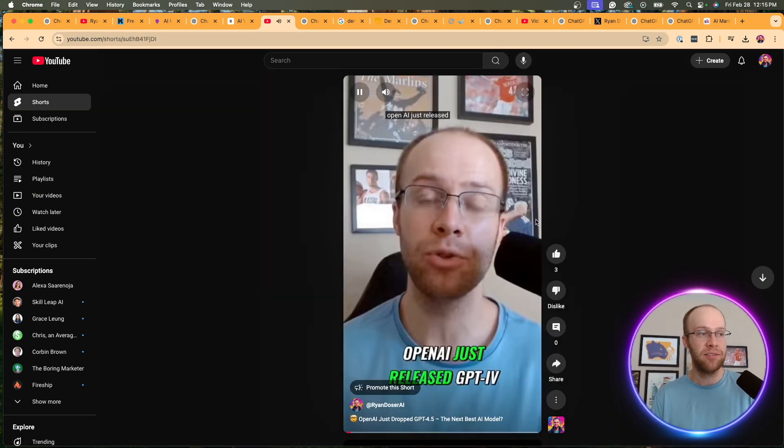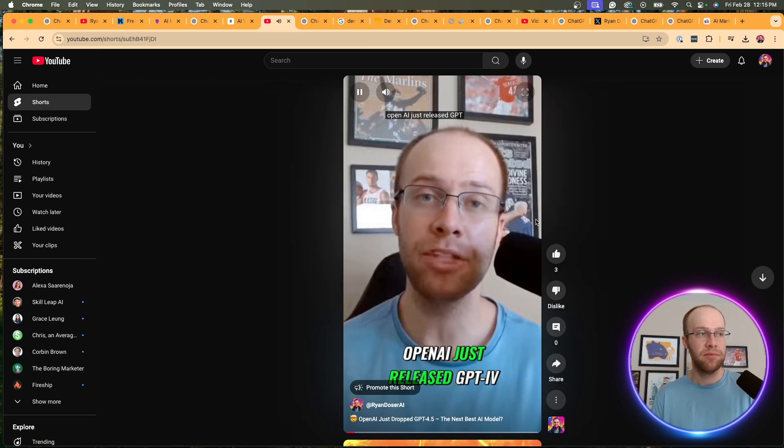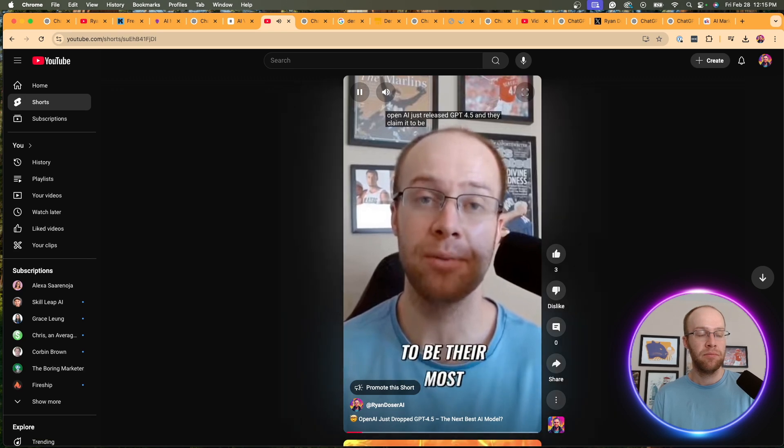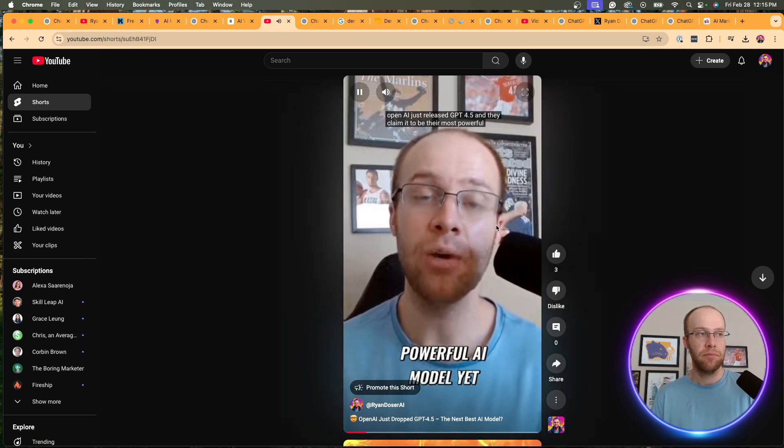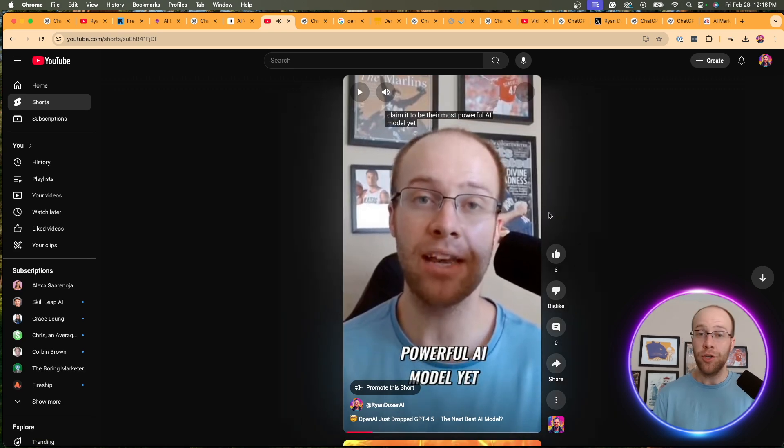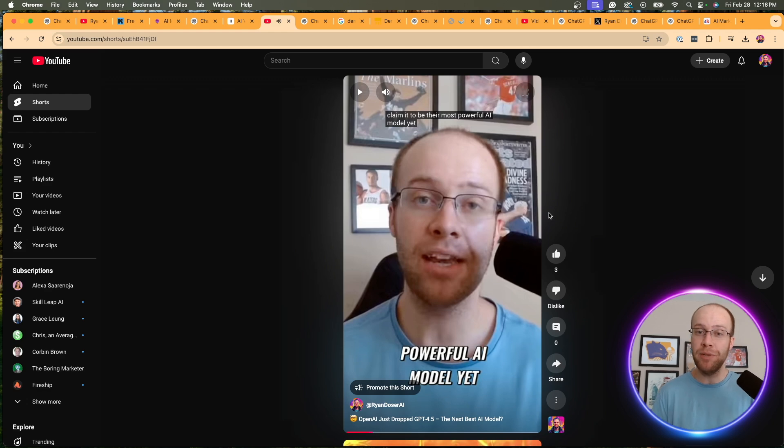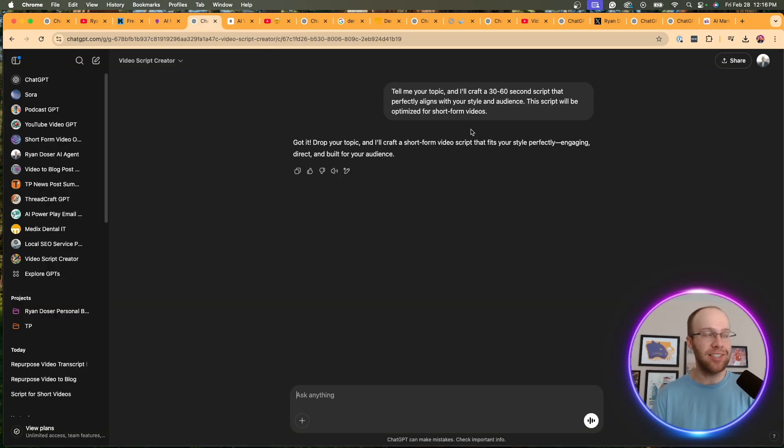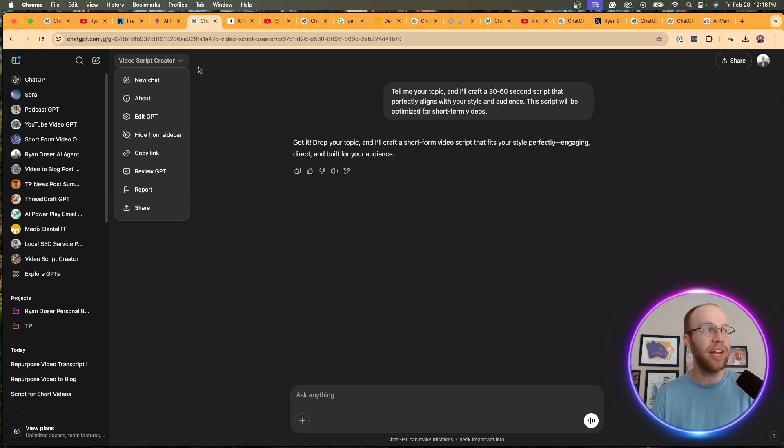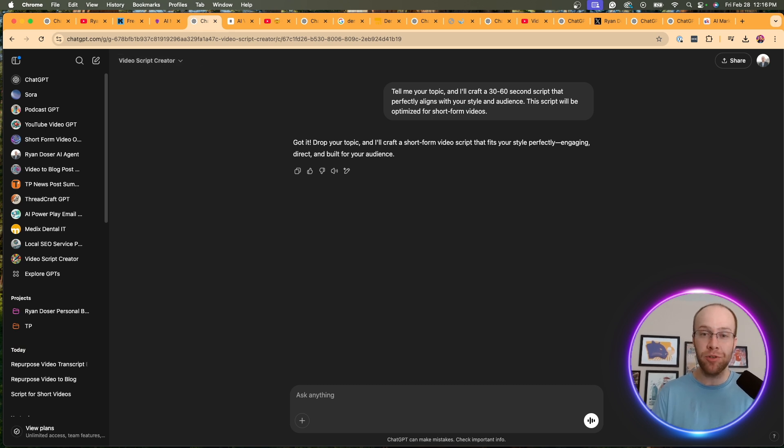OpenAI just released GPT 4.5 and they claim it to be their most powerful AI model yet. So that came straight from that custom GPT, that script did. So that is probably my second favorite custom GPT right now is my video script creator.